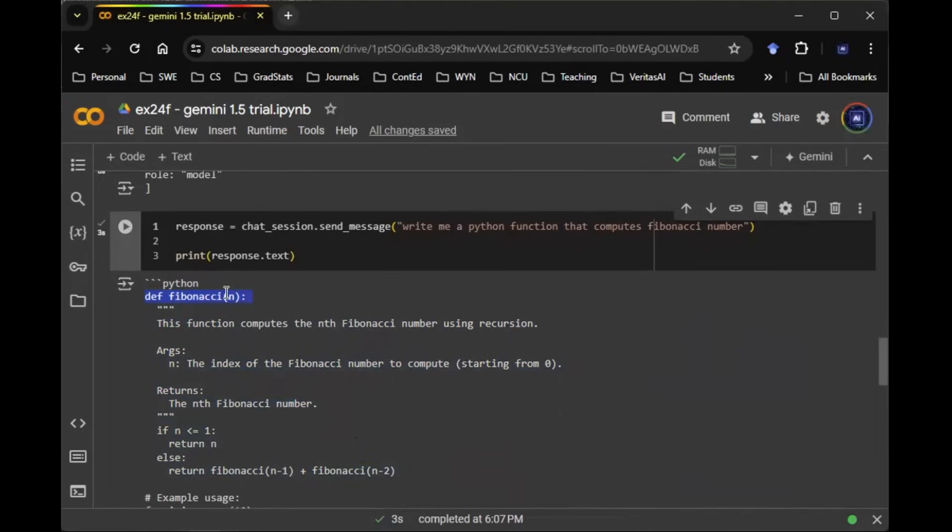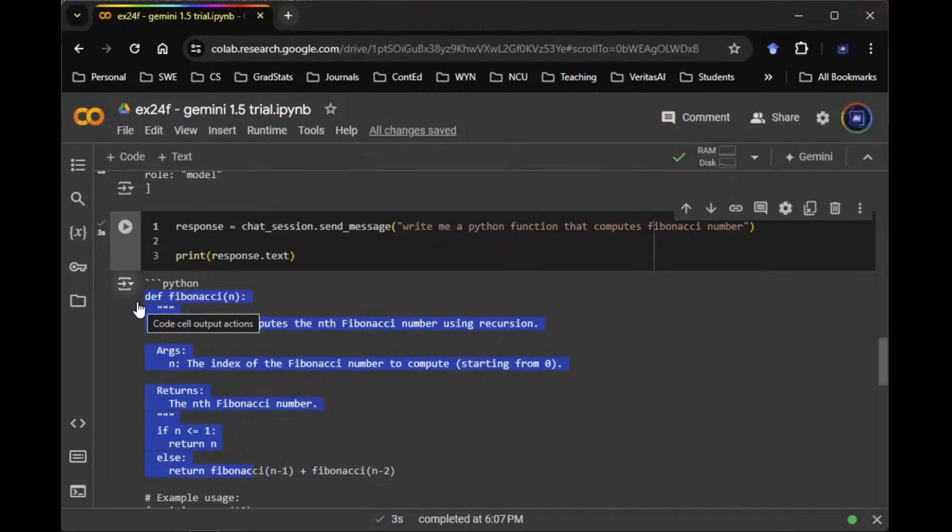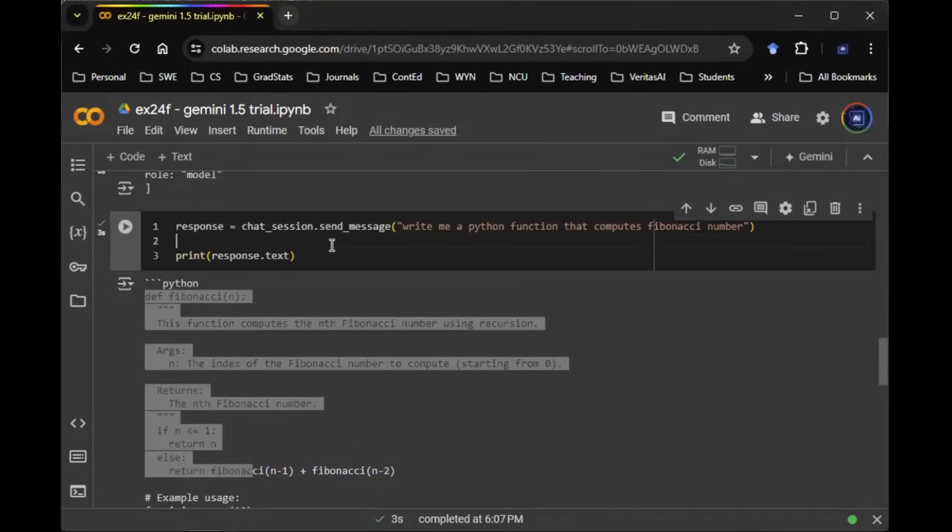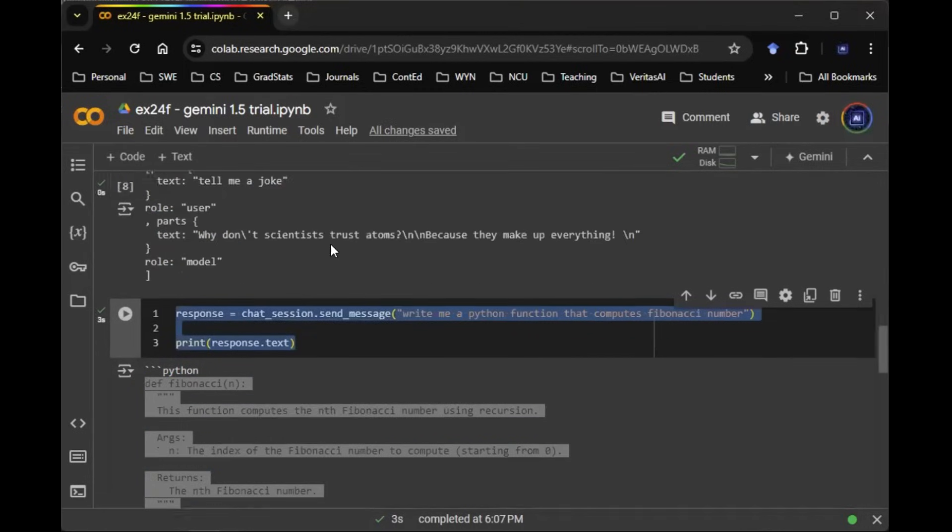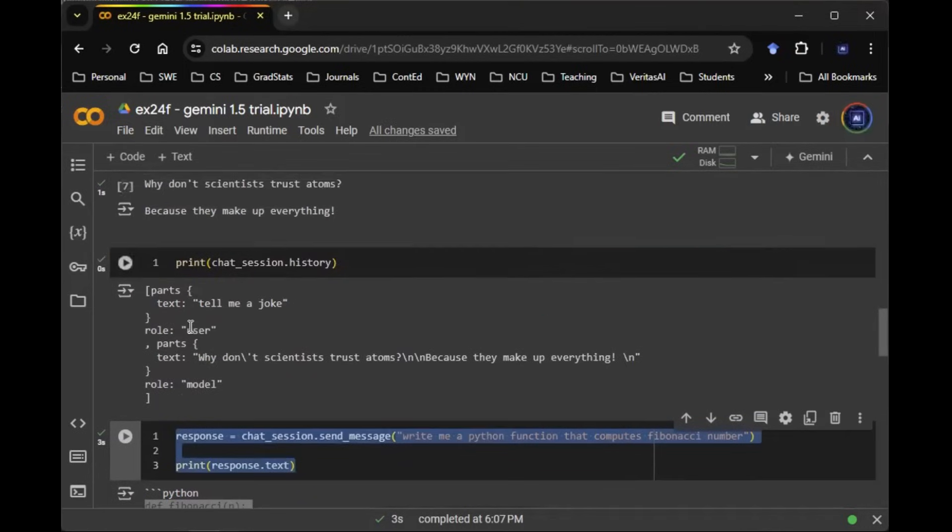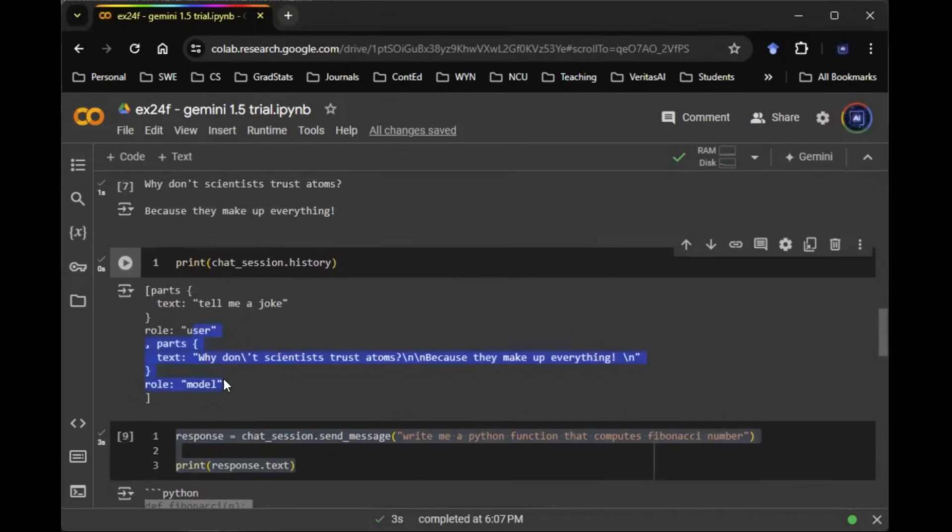So usually in ChatGPT, what you have to do is you have to copy paste this entire function and then enter into the ChatGPT to give you that type hints. But I realized in this case, because this session manages the entire conversation function as long as it's history.